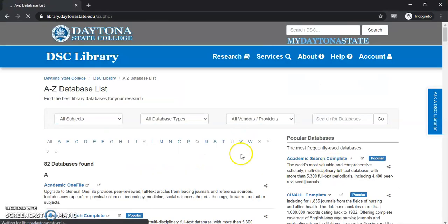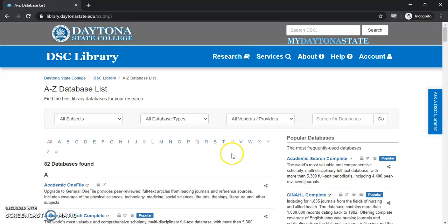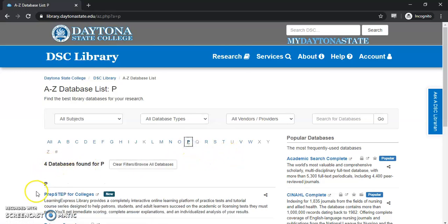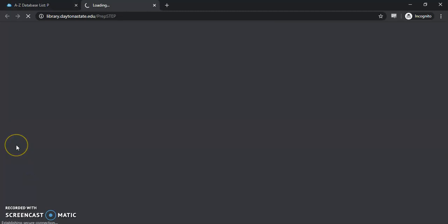Once we go there, we'll get an alphabetical listing of all the databases we have. We want to go to the PrepStep database — it's under the P, first one shows up — and we'll go ahead and select that.